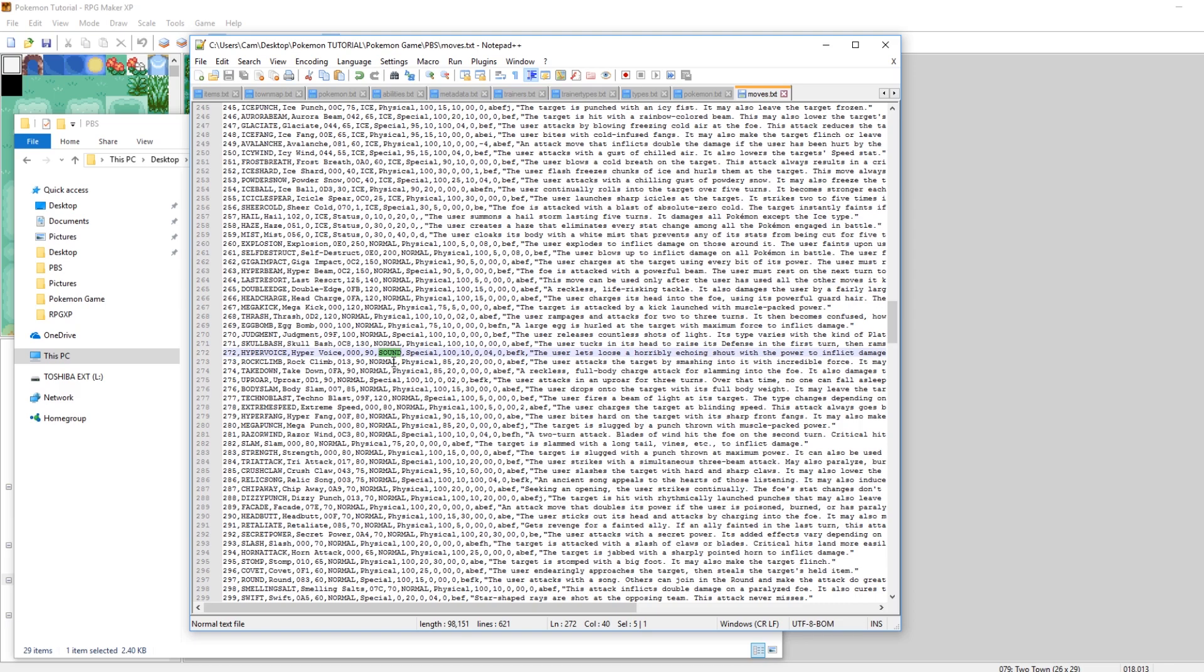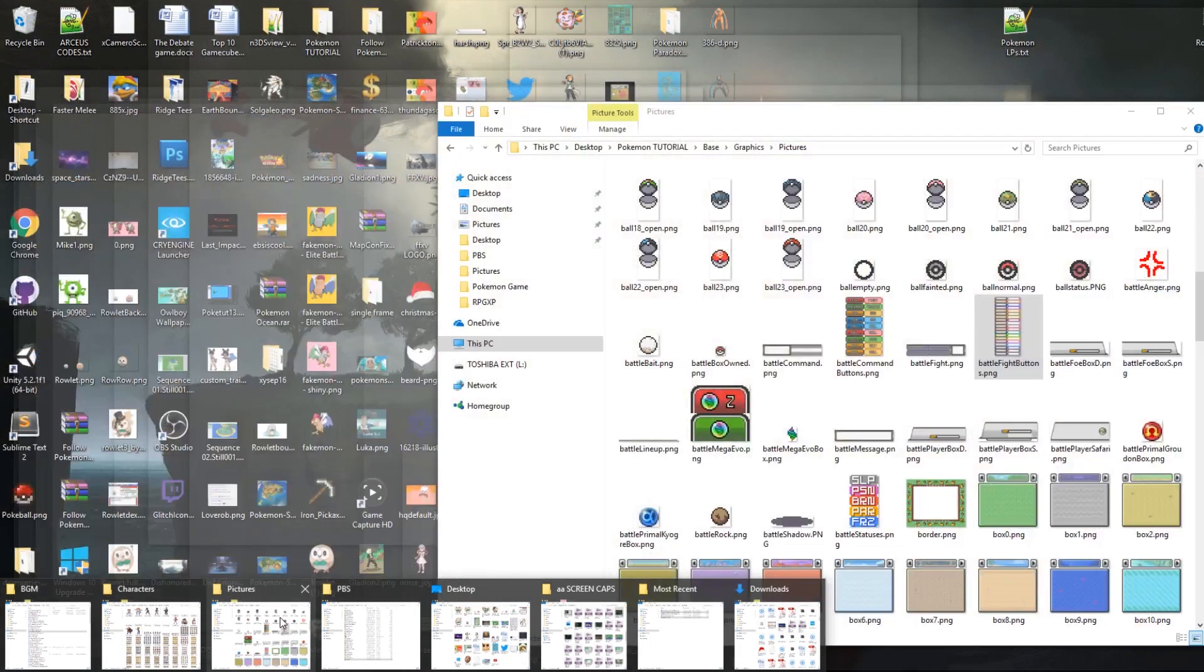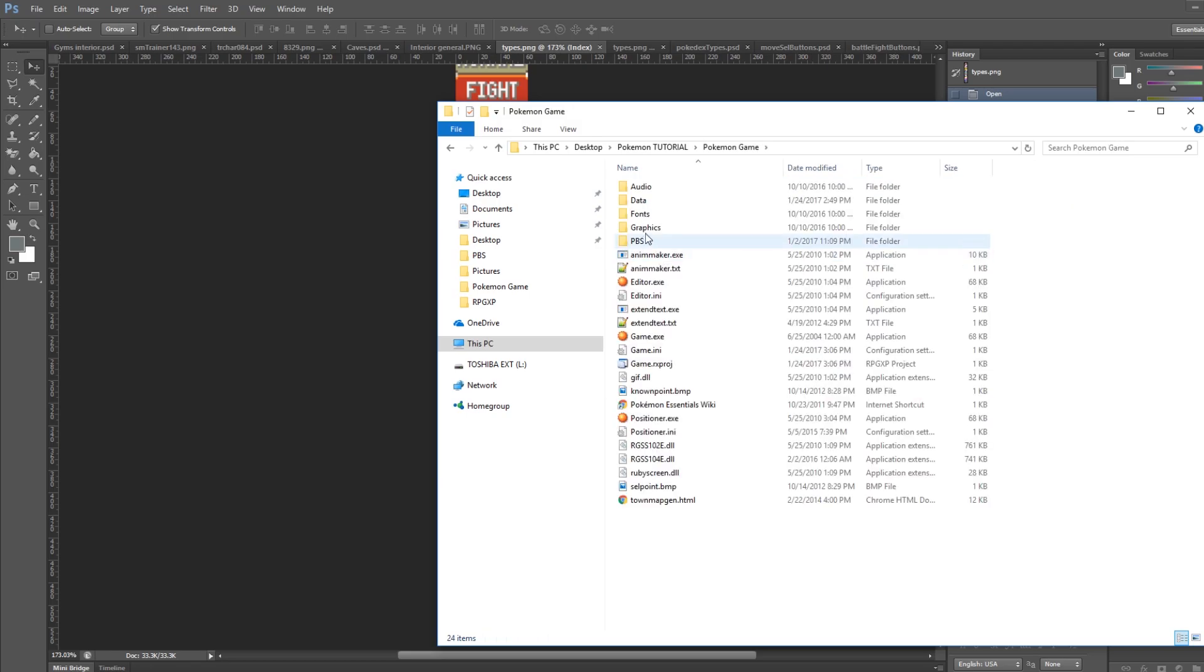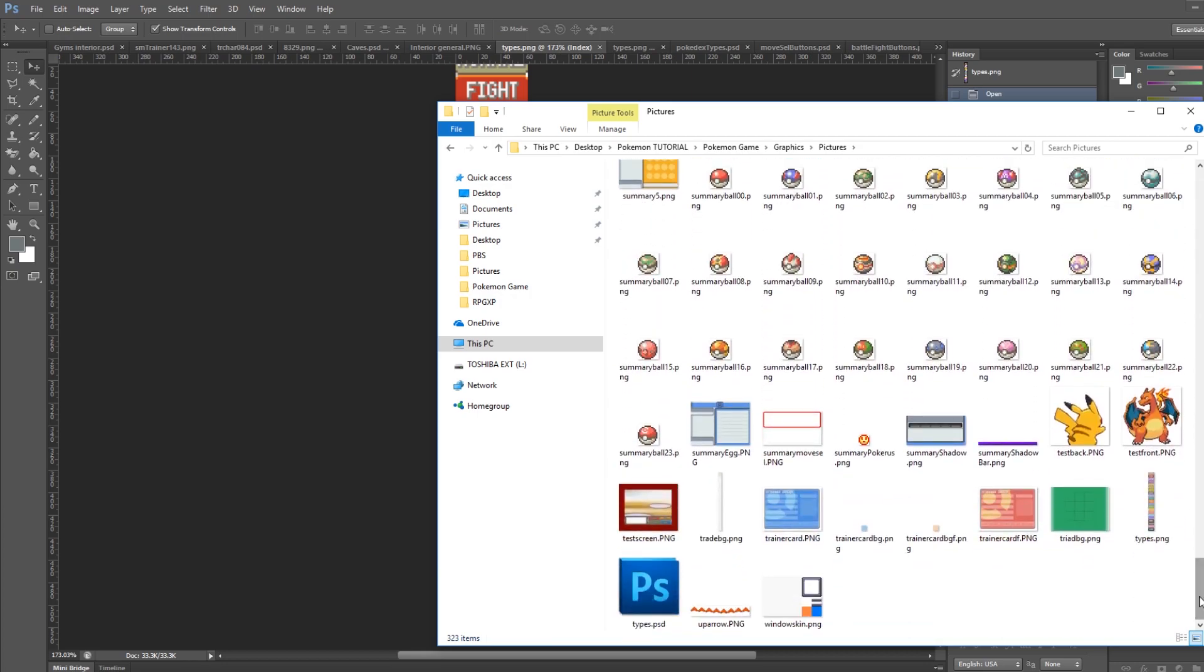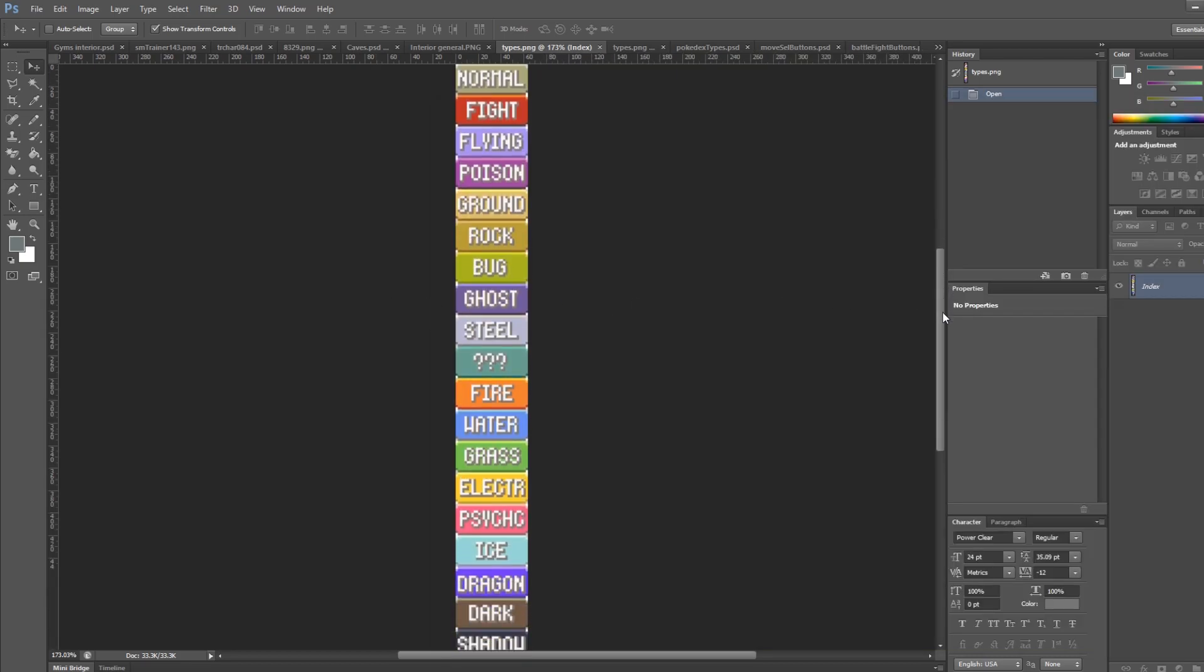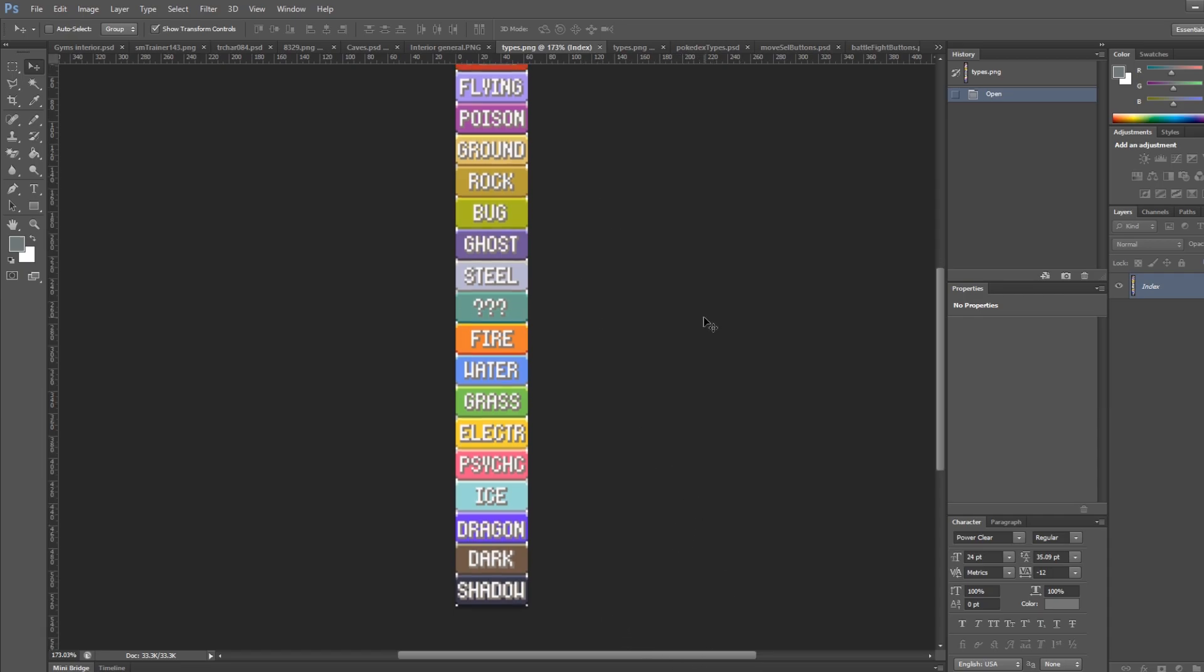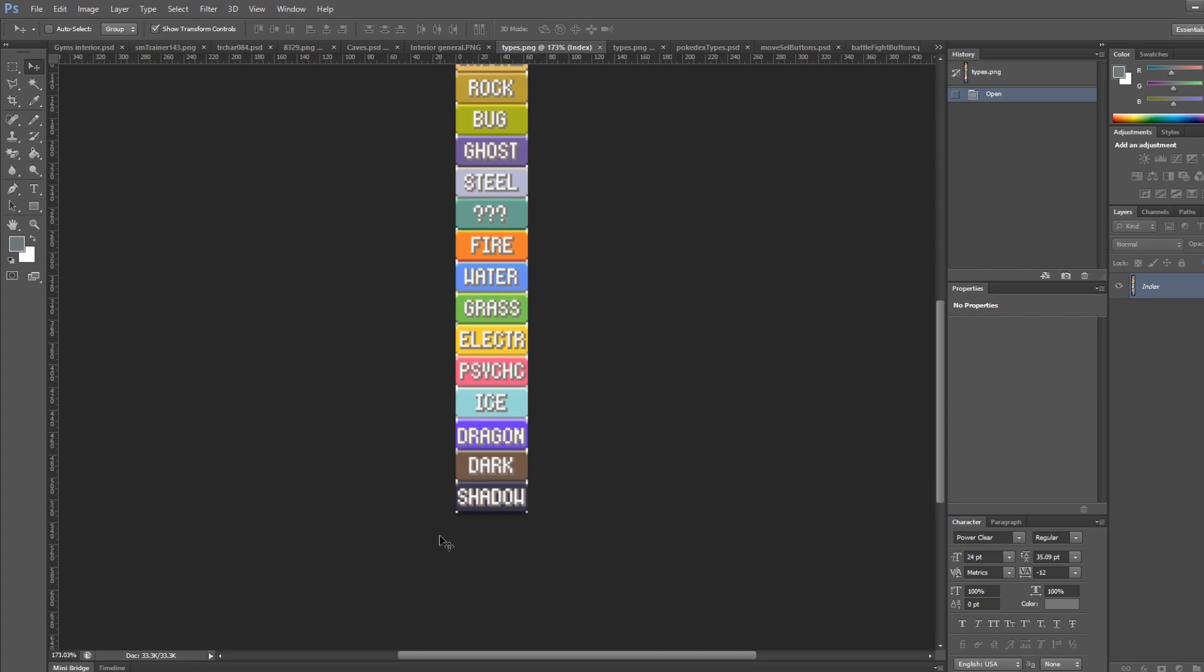The next thing and probably the most important thing now for your types is the image to visualize your type. So let's go into Photoshop here. In your game folder, there is a graphics, pictures folder. And if you scroll down to the very bottom, there's a file called types.png. What I have open right here is a default types.png that hasn't been edited. Shadow is the last type. So it doesn't include fairy or sound.